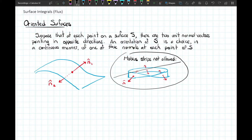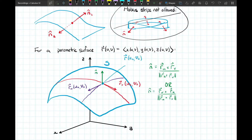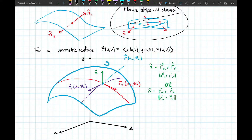For a parametric surface of the form r(u,v) we already know how to calculate a normal vector. Taking the grid lines in the parameter domain and projecting them onto the surface gives grid curves, and from those we find two vectors lying in the tangent plane: the purple vector ∂r/∂u and the red vector ∂r/∂v. The normal vector is given by the cross product r_u × r_v, and to get a unit normal we divide by the length of that vector.